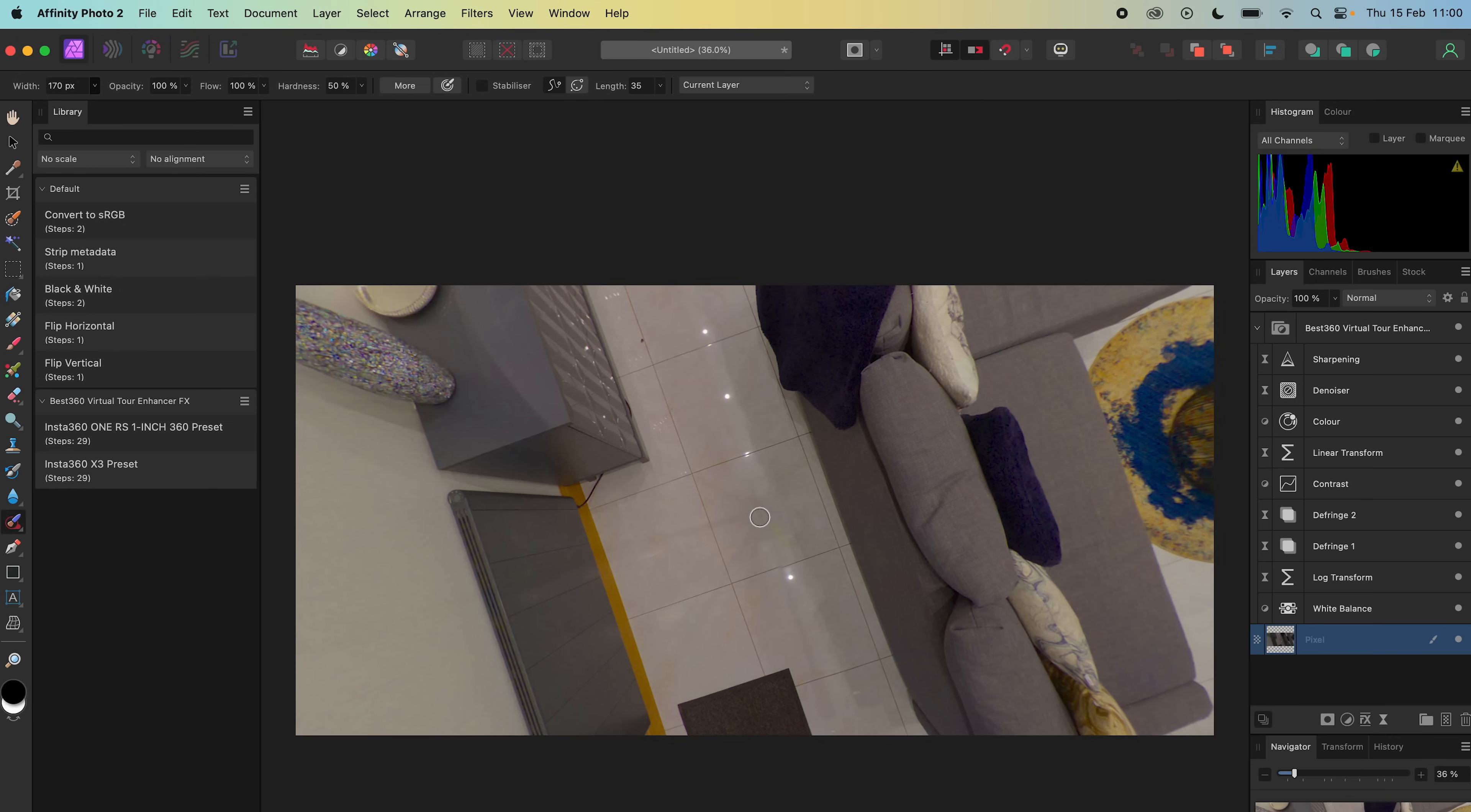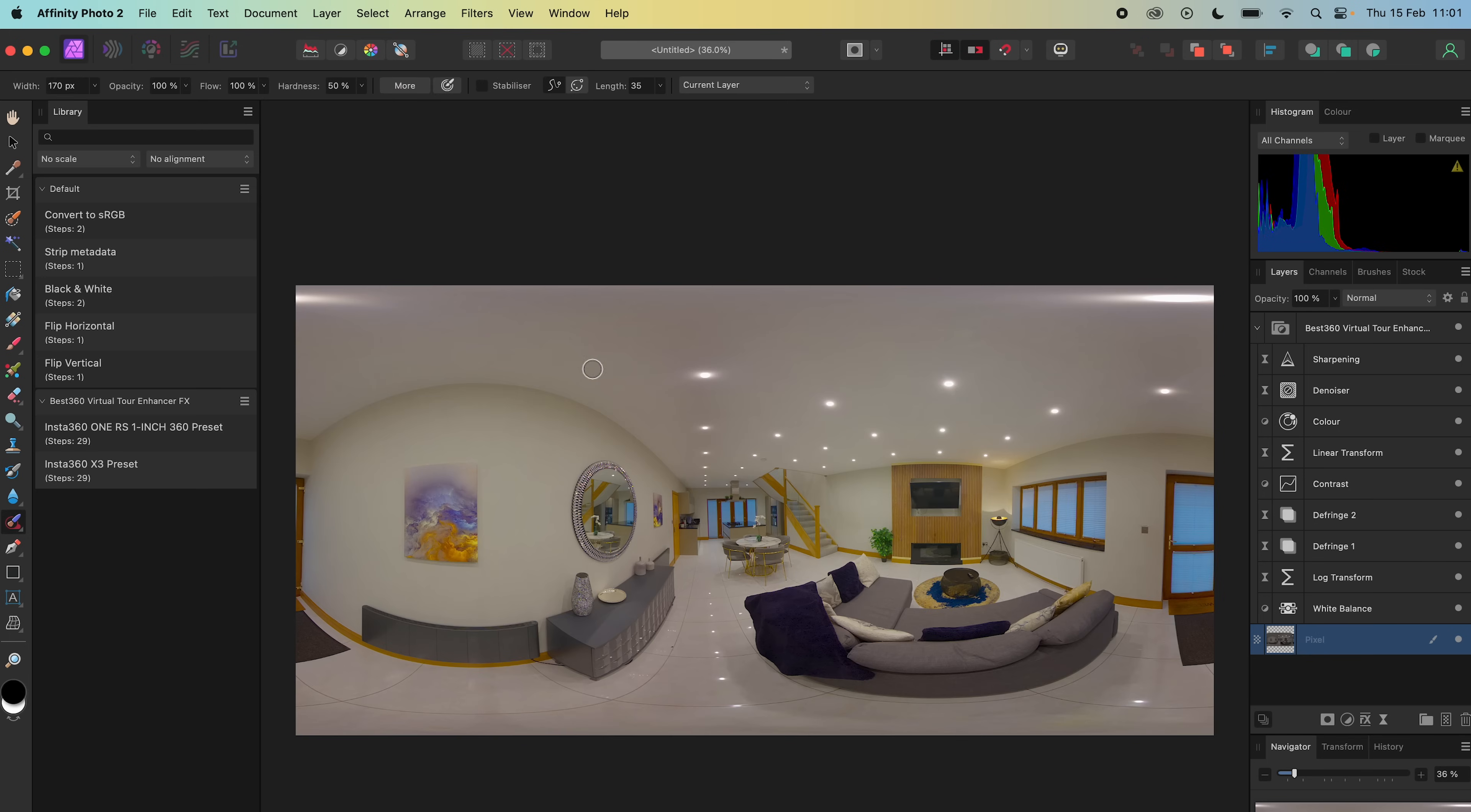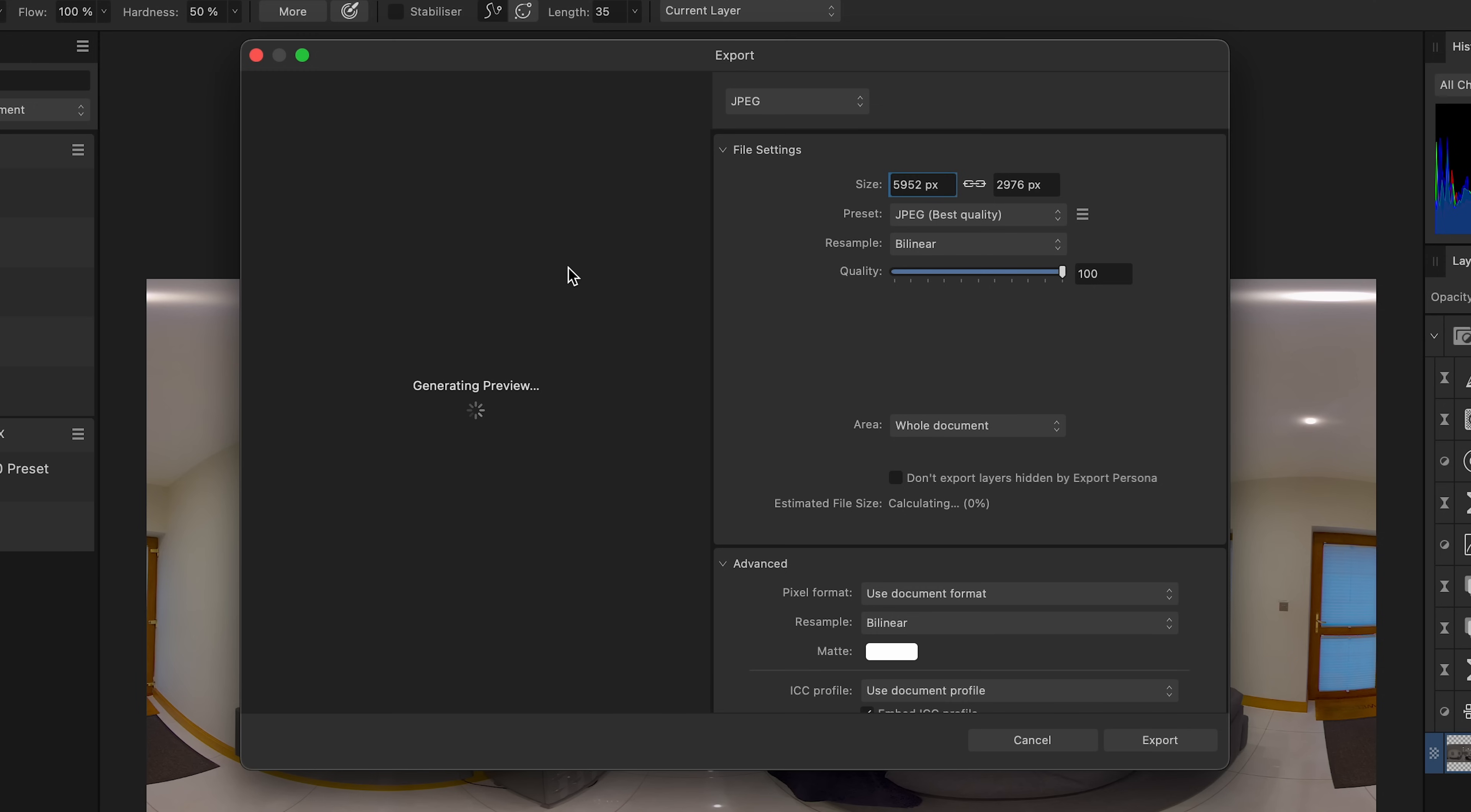To save the 360 photo, make sure the photo is selected, go to Layer, Live Projection, Remove Projection, then go to File, Export, JPEG.